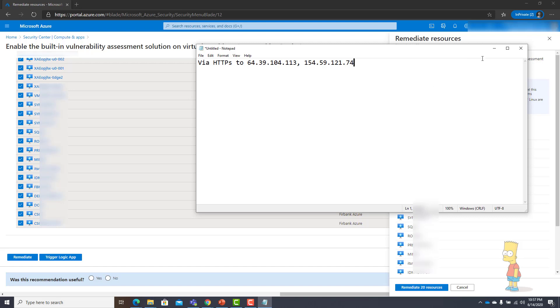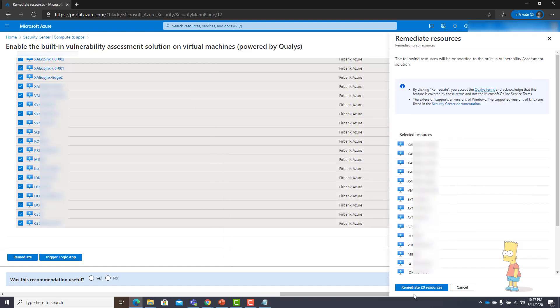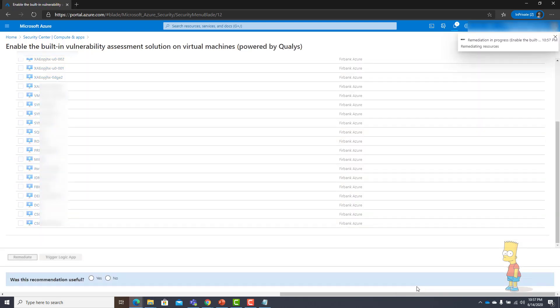I will go ahead and say Remediate the 20 resources and this will take some time.